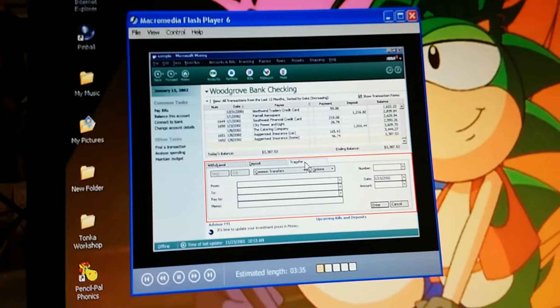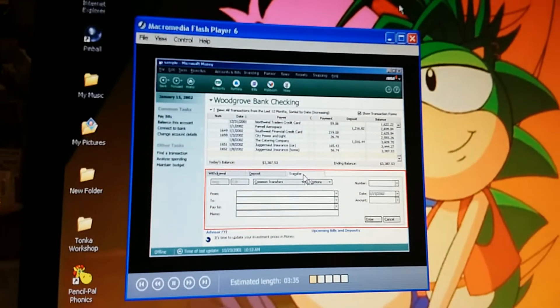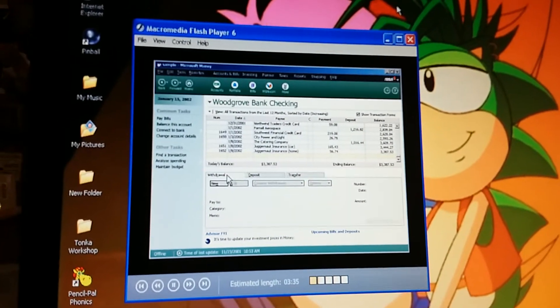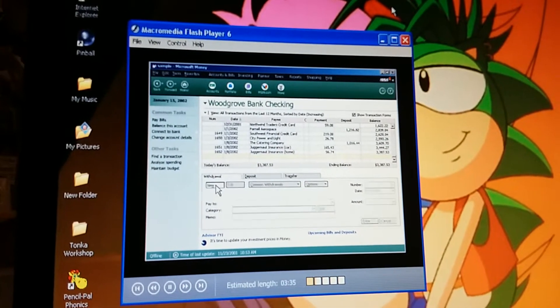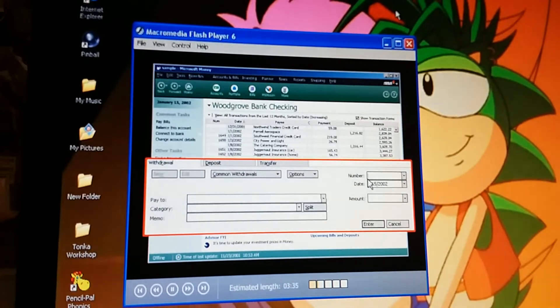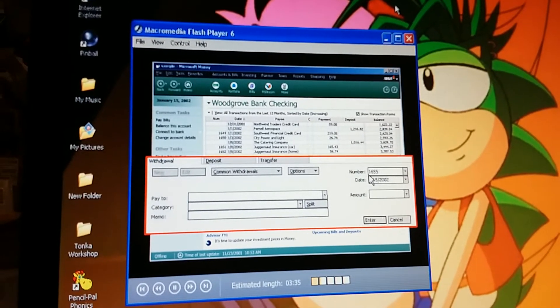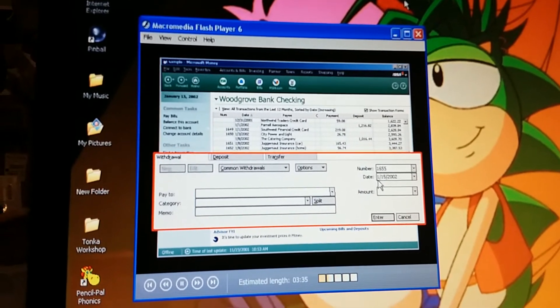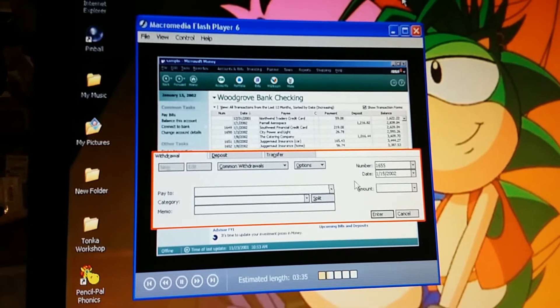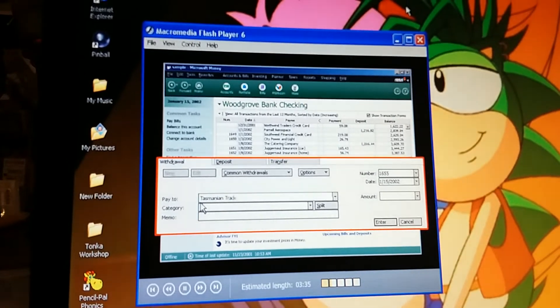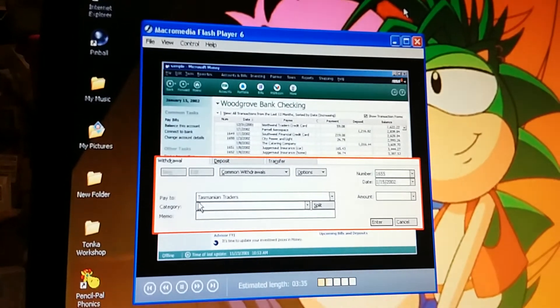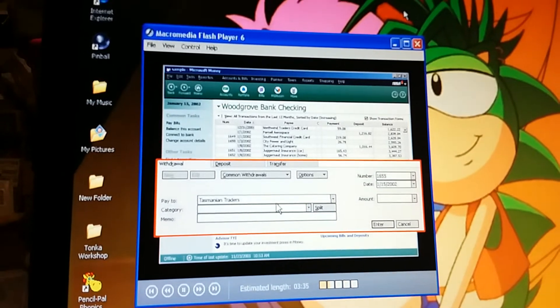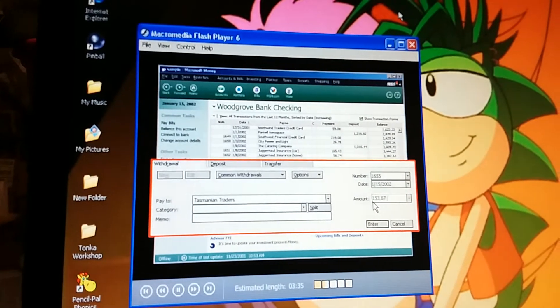We're entering this first check for our new Easy Chair. So that's a withdrawal. Click New to activate the form. First, you type the check number. Okay. I see that money puts in today's date. Now, pay to Tasmanian Traders. We got a good deal on this purchase. 153.67. Done.